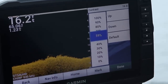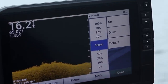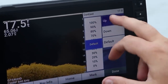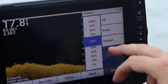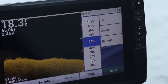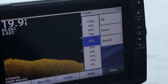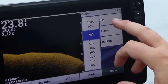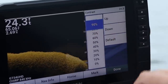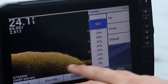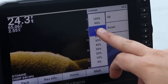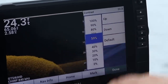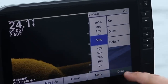Now contrast — the default doesn't look too bad, it's at 50. Typically I run it a little bit higher because I'm fishing for crappie — it really helps them pop out in terms of down imaging and side imaging. But if you crank it all the way up that's way too bright. You don't want it that bright — let's run it up just a bit. This is a good example right here.